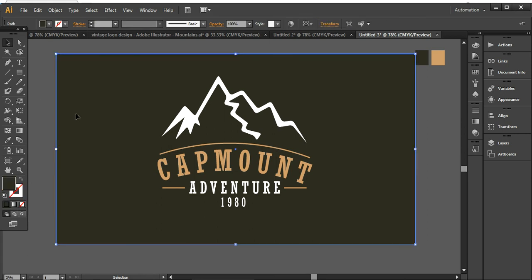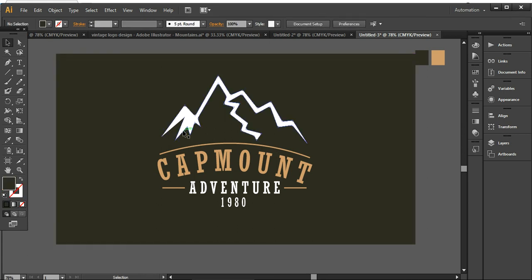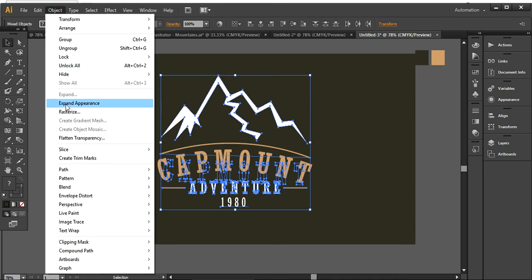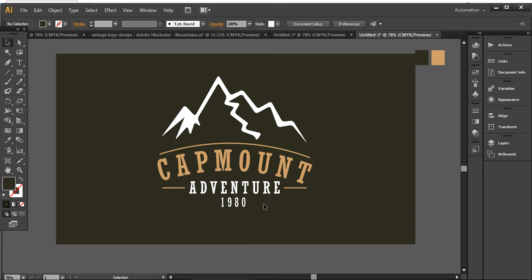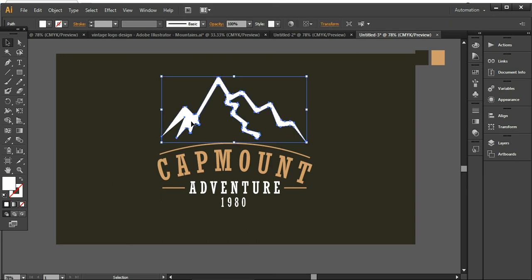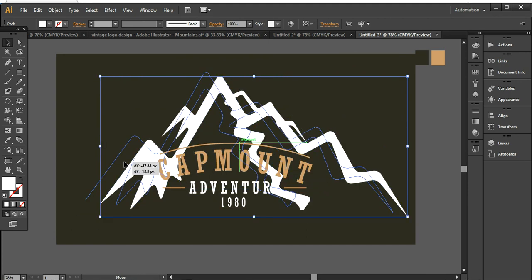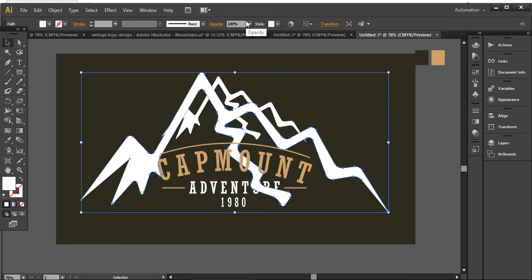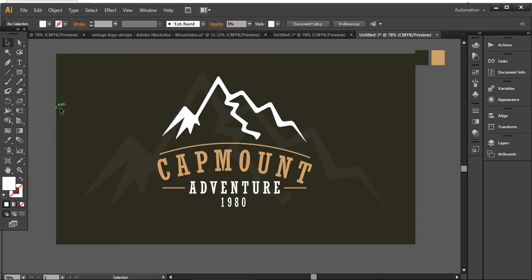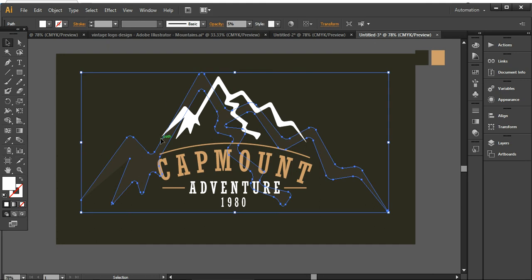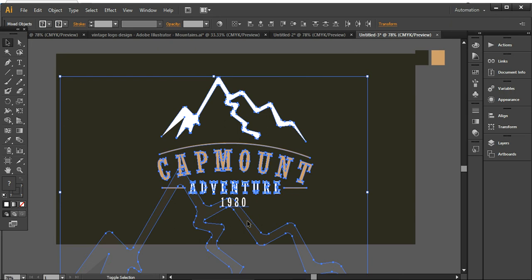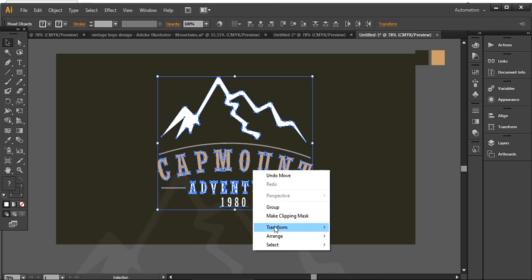I'm pressing Ctrl+2 to lock this layer, then selecting everything together. Going to Object > Expand Appearance so it will look like this. Now I'm taking a copy of the mountains and increasing the size, then reducing the opacity to around 5% so you can see the subtle effect.